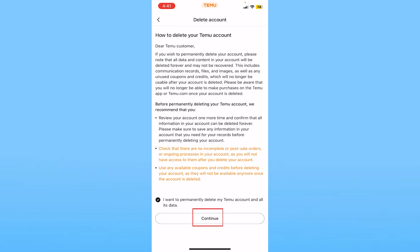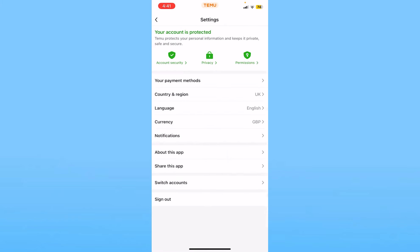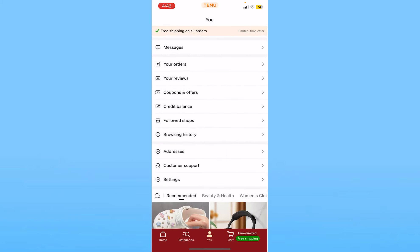From here, tick mark 'I want to delete my Temu account', then click and continue. Once you do that, your Temu account will be permanently deleted.